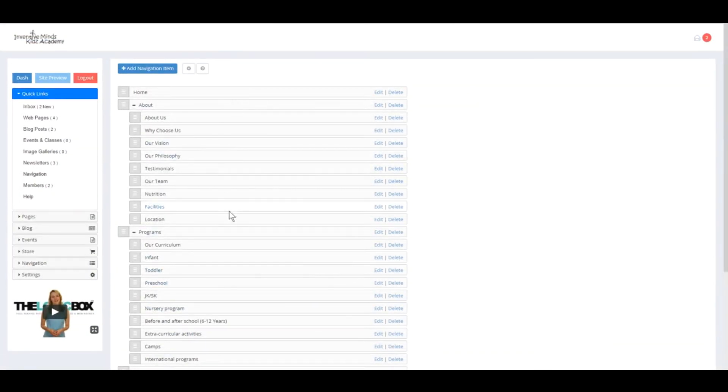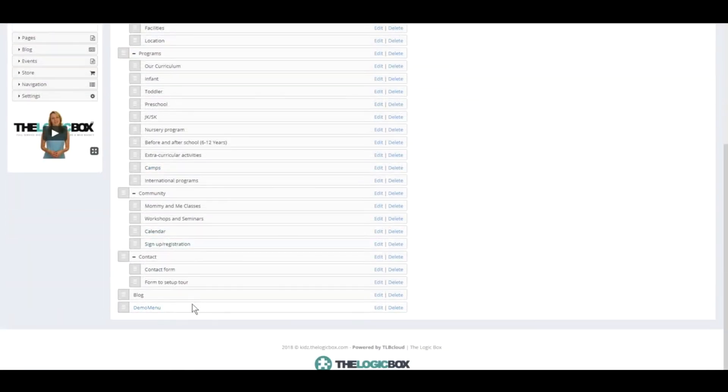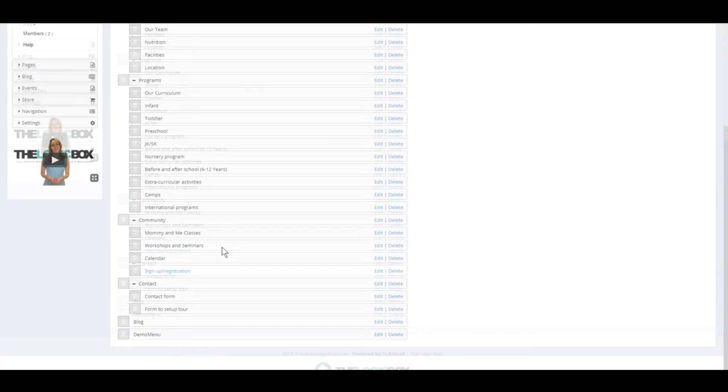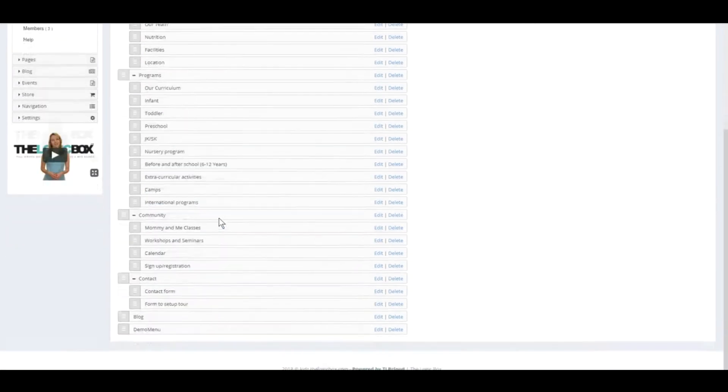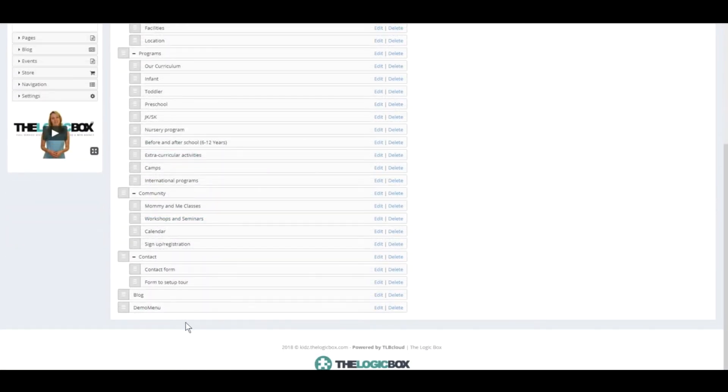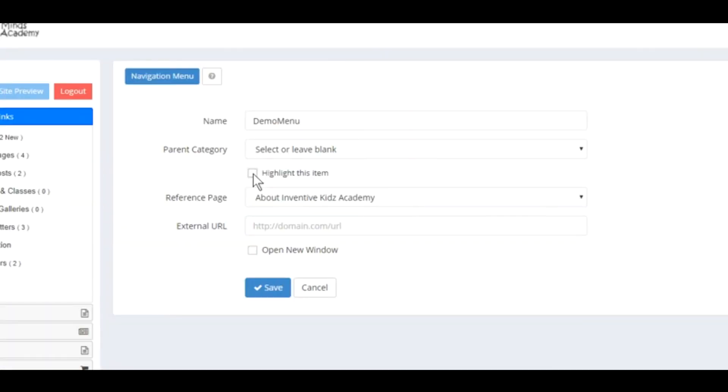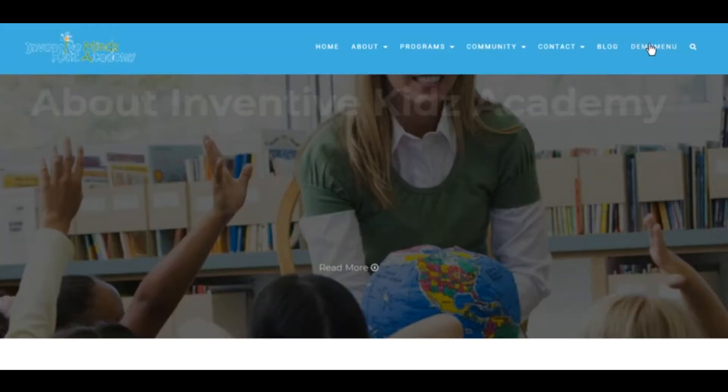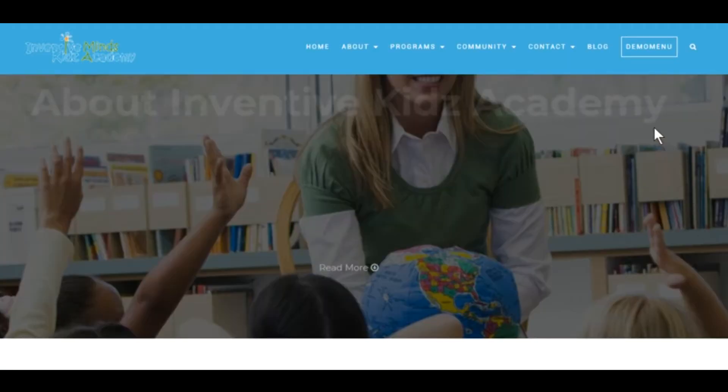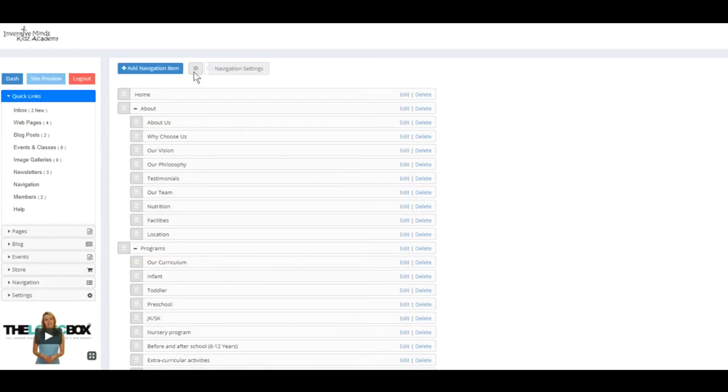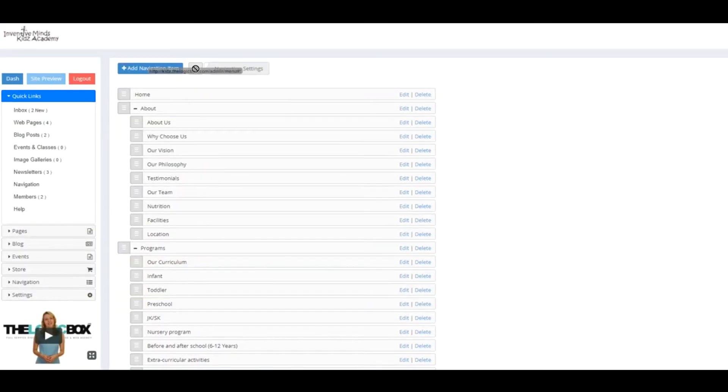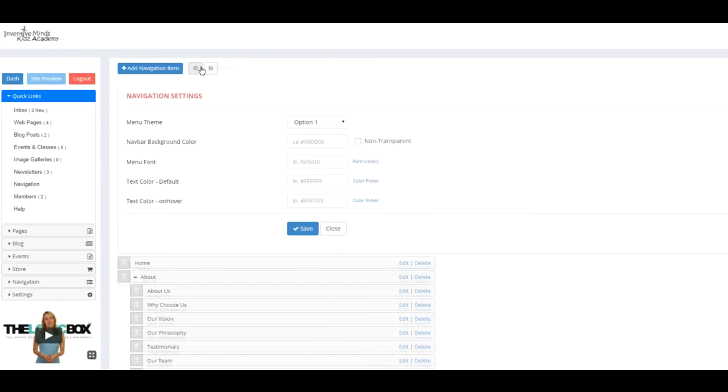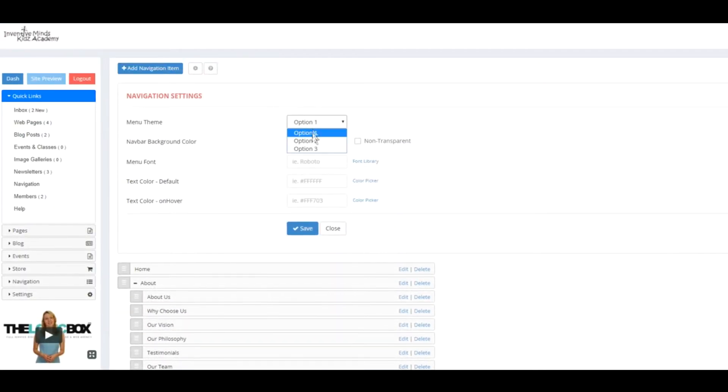Now I'm going to show you the Highlighted option. Go back and edit the Demo item. Let's check this box, Highlight This Item. Pay attention to the Demo Menu - you can see that it added a square around it. This is what the Highlighted option does for this particular menu. Depending on the navigation settings you choose, different options will have different highlight effects.